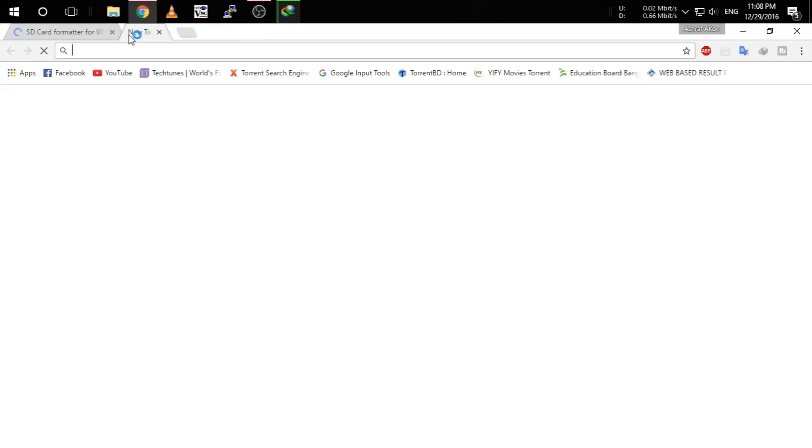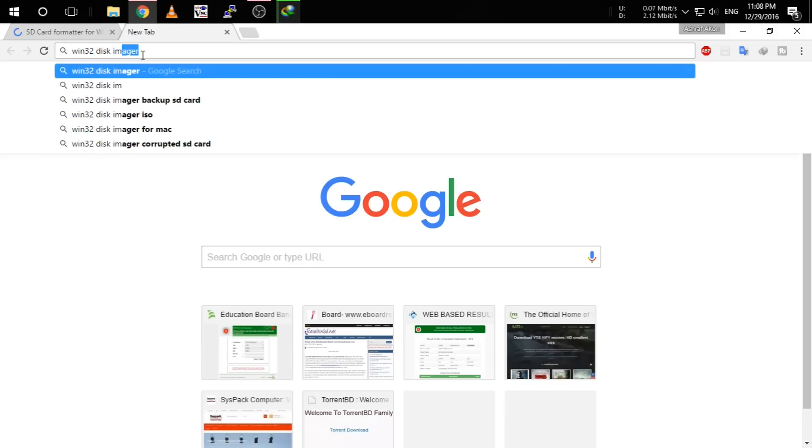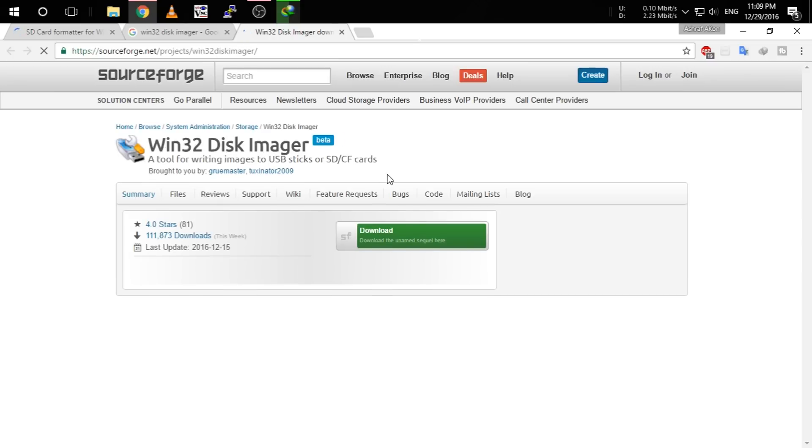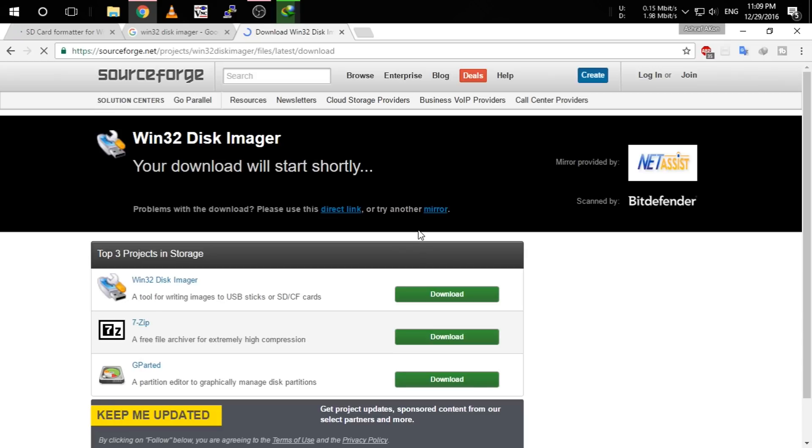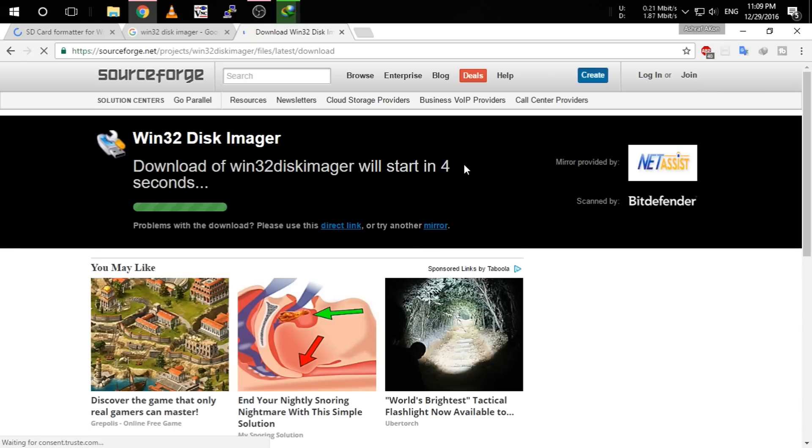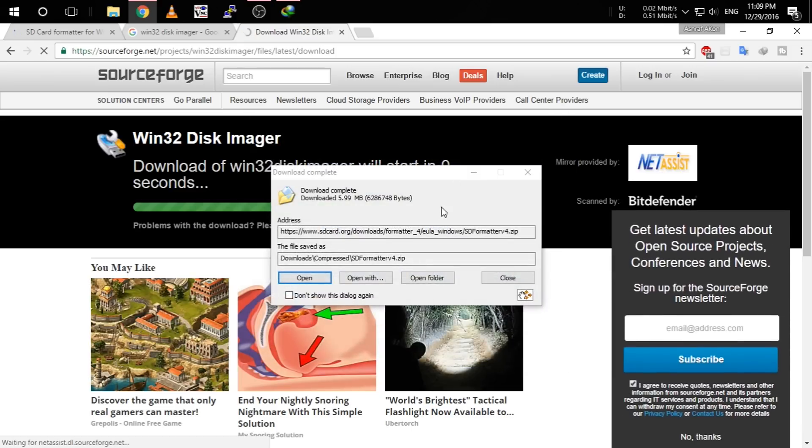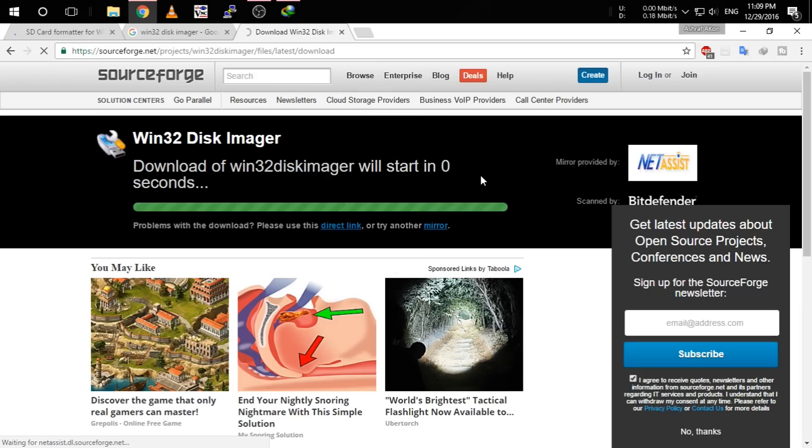And after that, you have to go to Win32 Disk Imager. After that, you have to go to this link. I have also given the link in the description. Click download, and after download open and install the software.